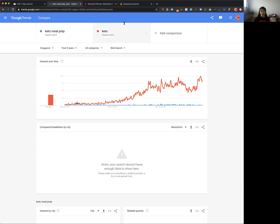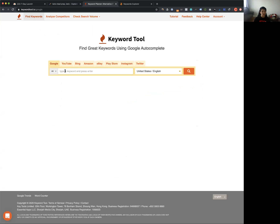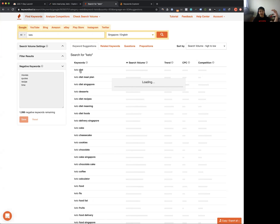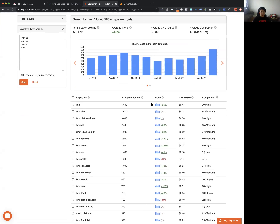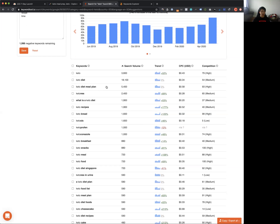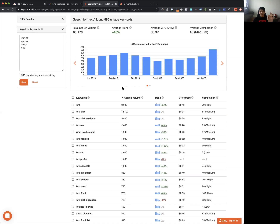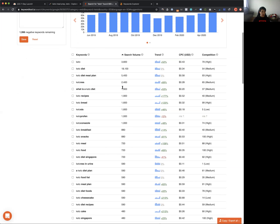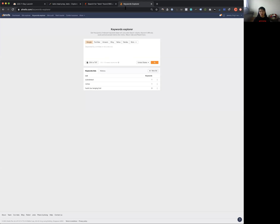You can see there is an audience of people interested in keto in Singapore. The next step is to use a tool called Keyword Tool (keywordtool.io) to further validate demand and discover high search volume keywords. For example, 'keto' gets 3,600 searches, 'keto diet' gets 18,000, and 'keto diet meal plan' gets 5,400 search volume. There is definitely demand here.